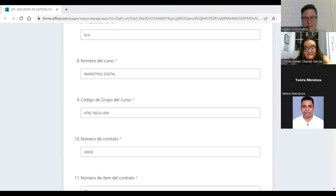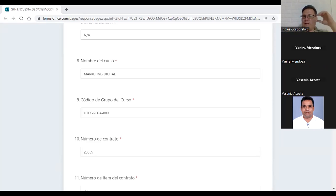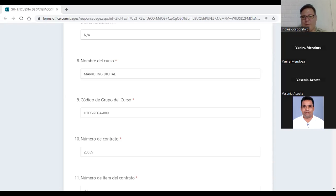Lo que pueden hacer es preguntar cuál va a ser el próximo que mi persona va a dar y decir 'me quiero ir con él.' Si tiene algún problema ahí me avisa. Excelente, Fernando. Bueno, continuamos.